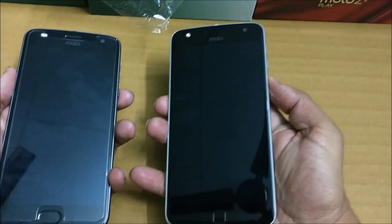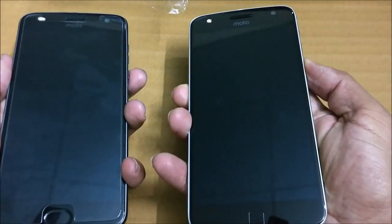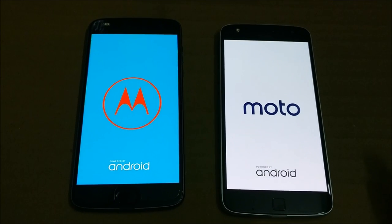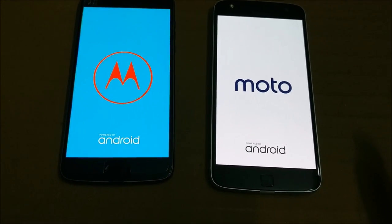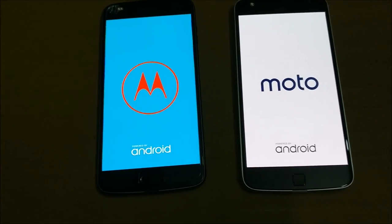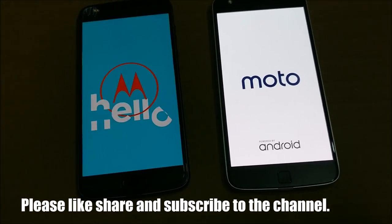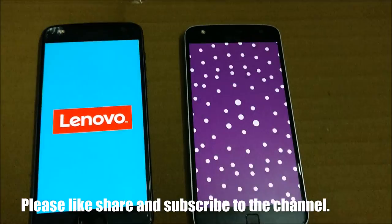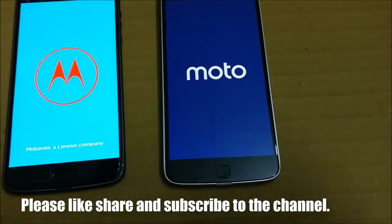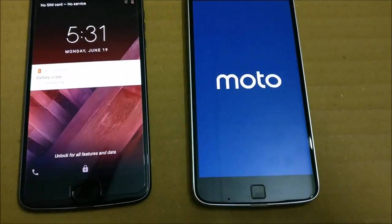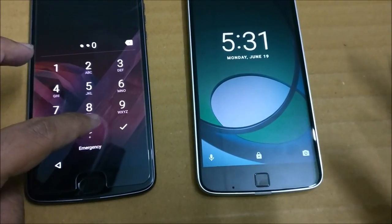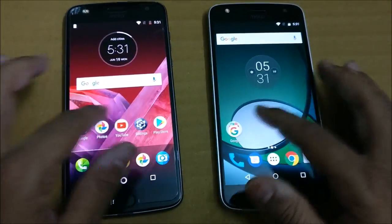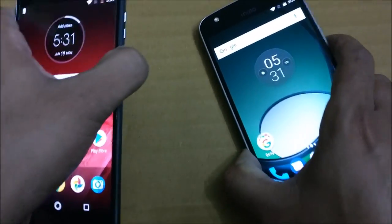Without wasting more time, let's do a quick speed comparison. First I'll start both phones and see which one boots up first — 3, 2, 1. The Moto Z2 Play is already loading, and the Z Play is also catching up. The Moto Z2 Play is up and running first, followed by the Z Play — so the Z2 Play wins the boot test by a small margin.